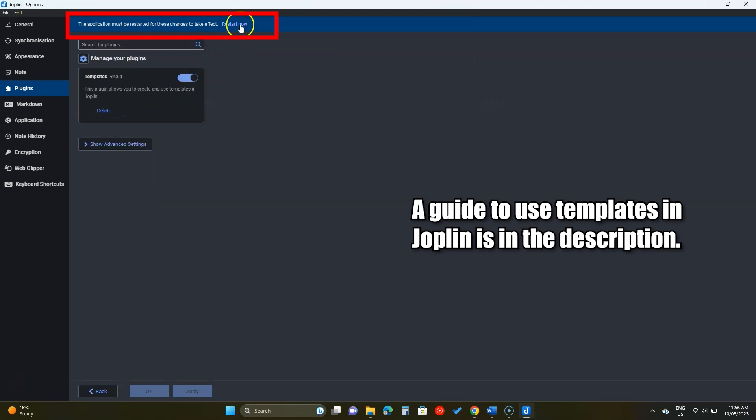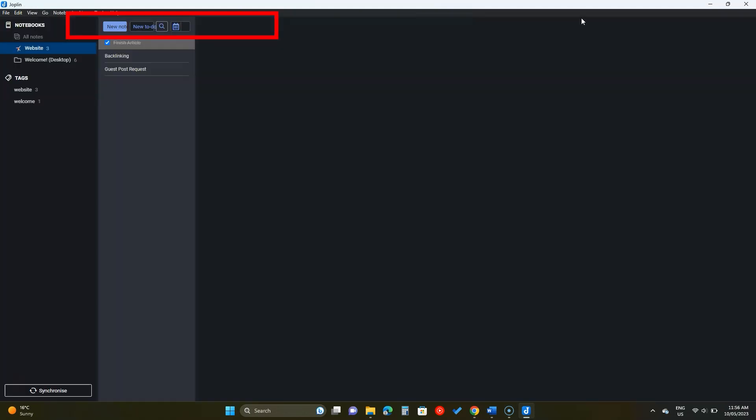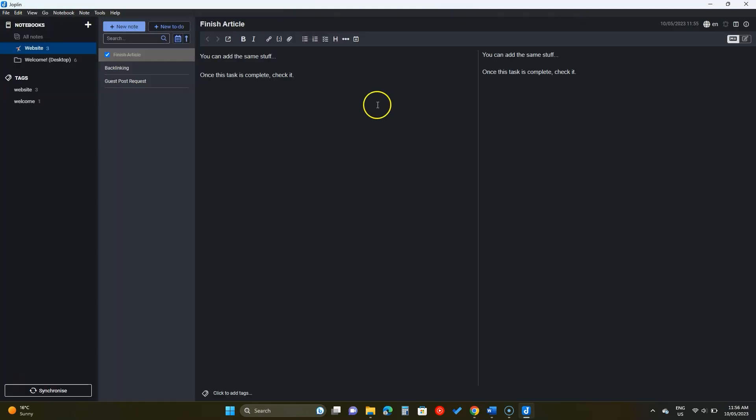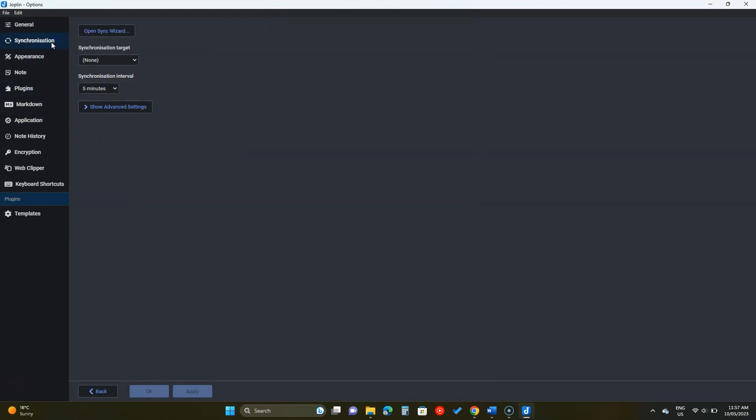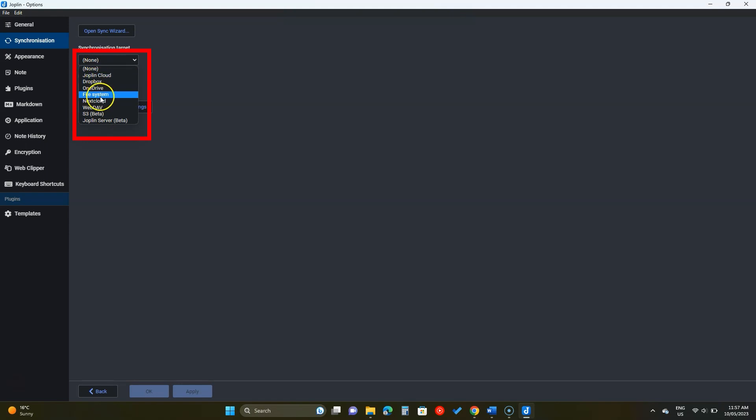Click here to restart it. Joplin also supports syncing notes to the cloud. You can use its own premium service or one of those. To add any, click on this sync wizard button.